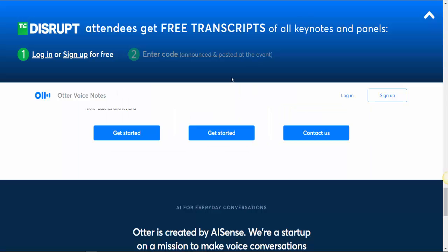The next one is Otter. Attendees get free transcripts of all keynotes and panels. What this application does is it allows you to record your meetings, keynotes, or panels. If you're a speaker or business person who does a lot of meetings and phone calls, and you don't want these calls to be wasted because they're important, all you have to do is hit record.